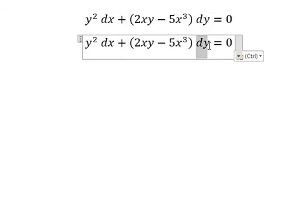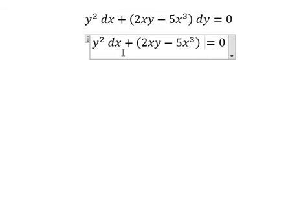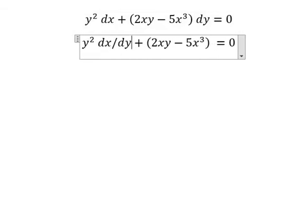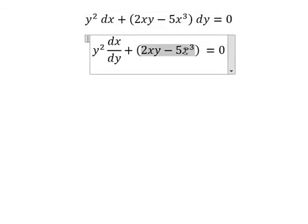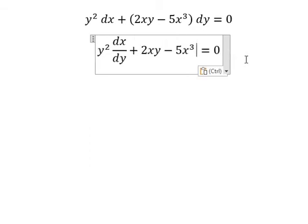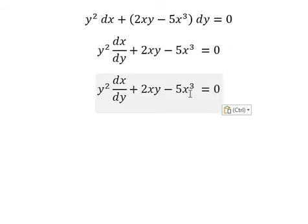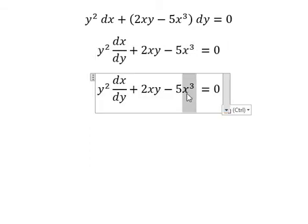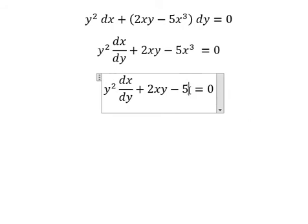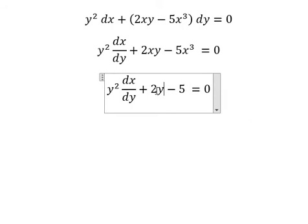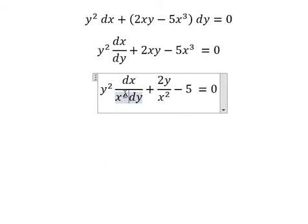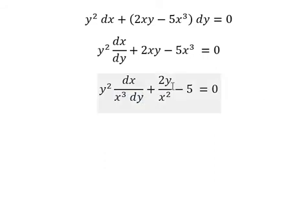We divide both sides by dy. Next we need to open parentheses. Next we divide both sides by x to the power of 3. So we have 1 over x squared, times dx over x to the power of 3, dy.